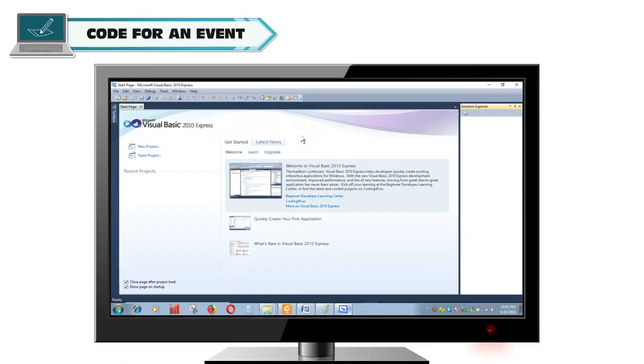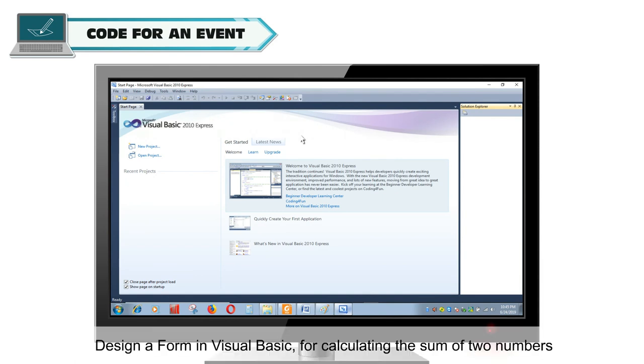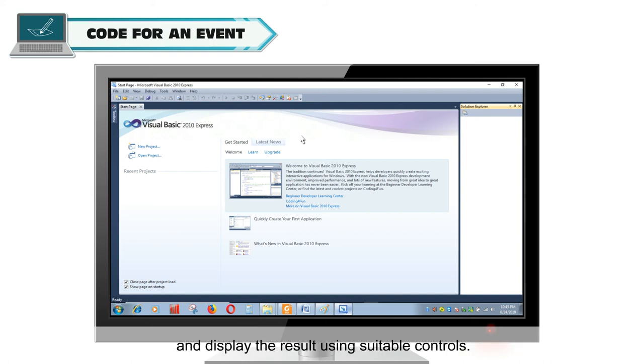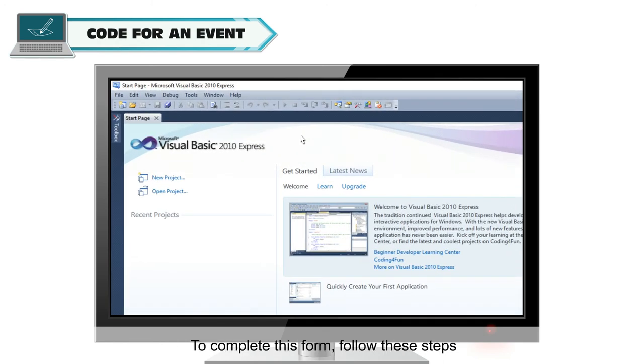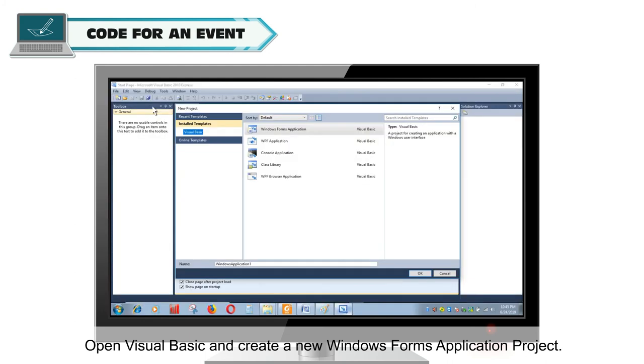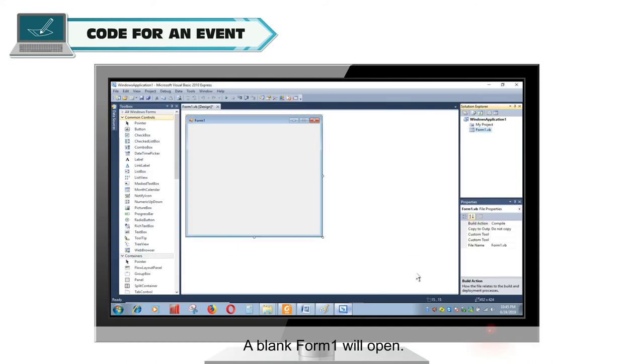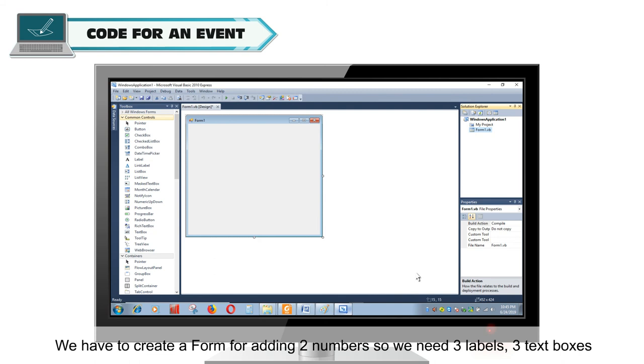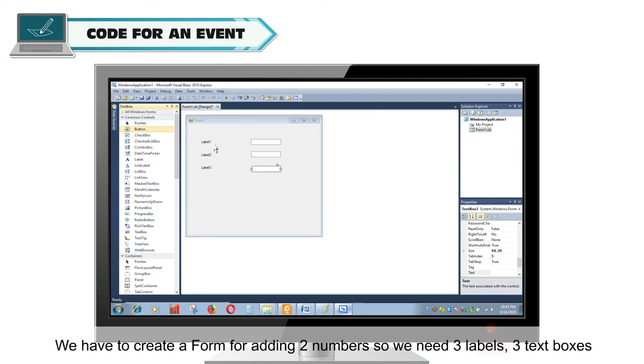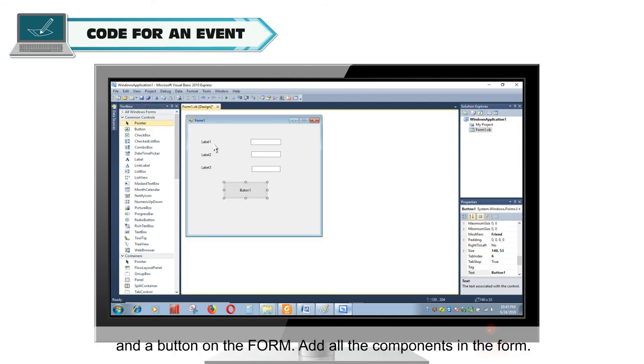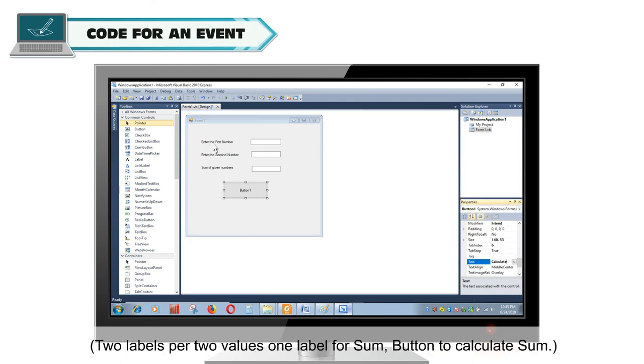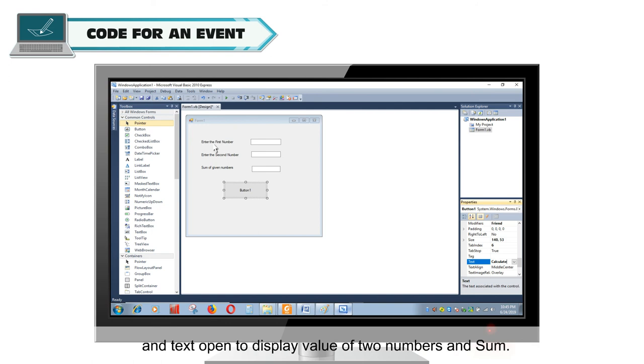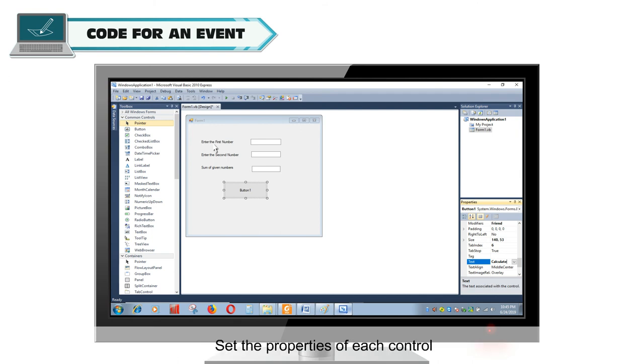Code for an event. Design a form in Visual Basic for calculating the sum of two numbers and display the result using suitable controls. To complete this form, follow these steps. Open Visual Basic and create a new Windows Forms application project. A blank form 1 will open. We have to create a form for adding two numbers. So, we need three labels, three text boxes, and a button on the form. Add all the components in the form: 2 labels for two values, one label for sum, button to calculate sum, and text boxes to display value of two numbers and sum. Set the properties of each control.